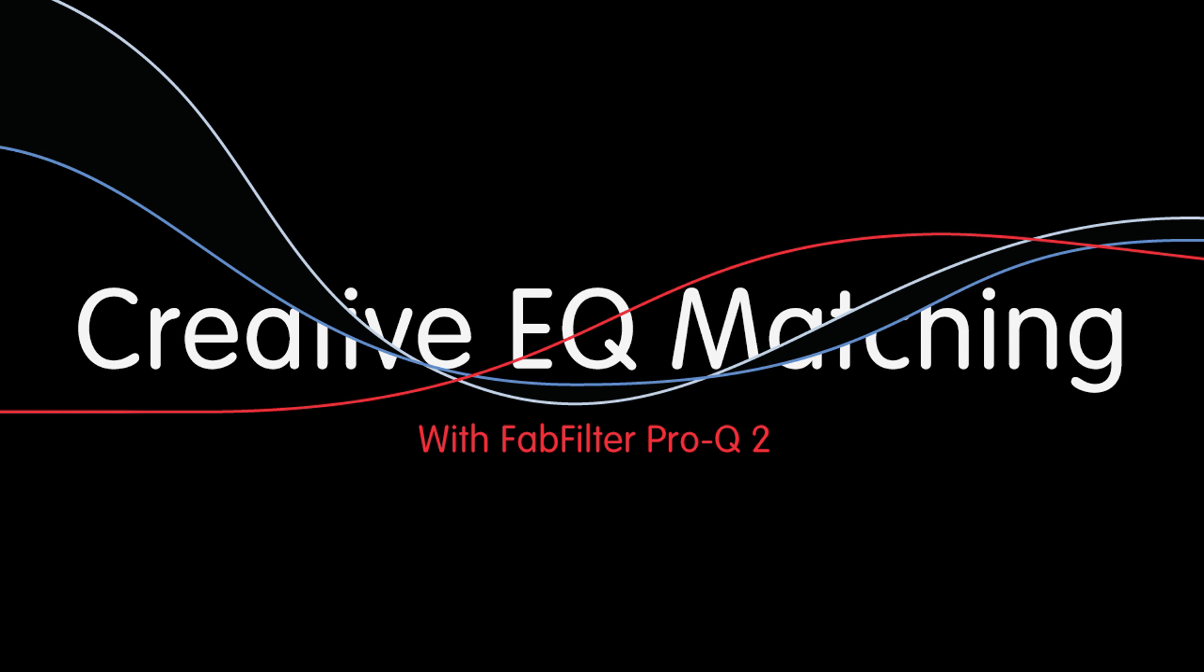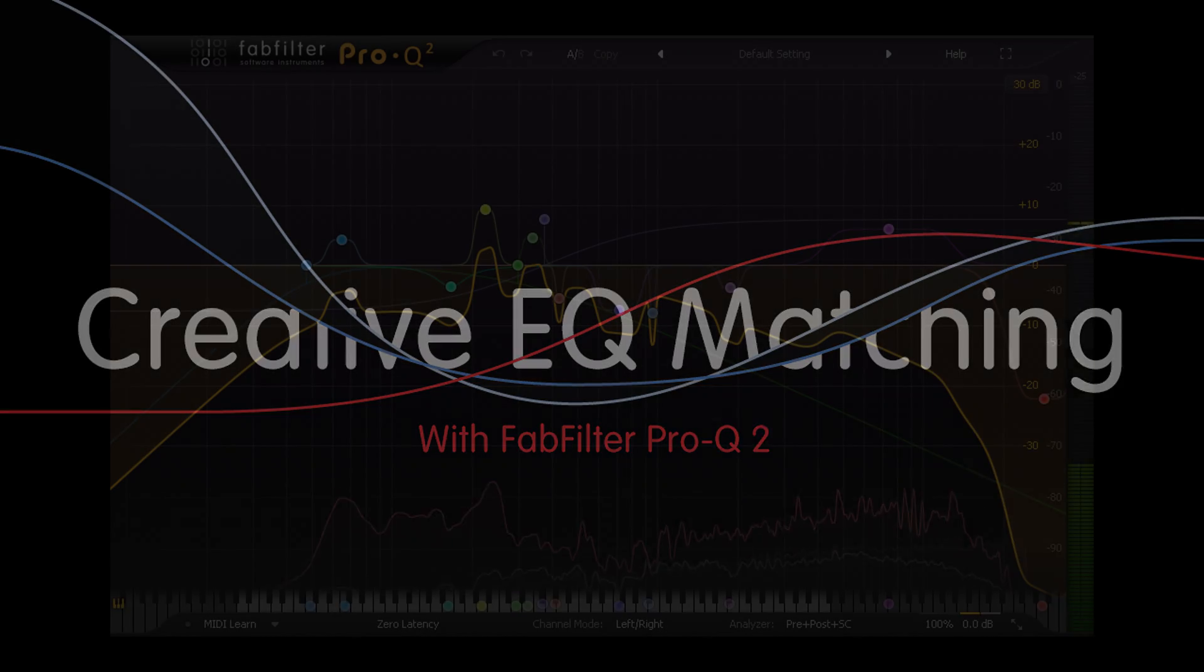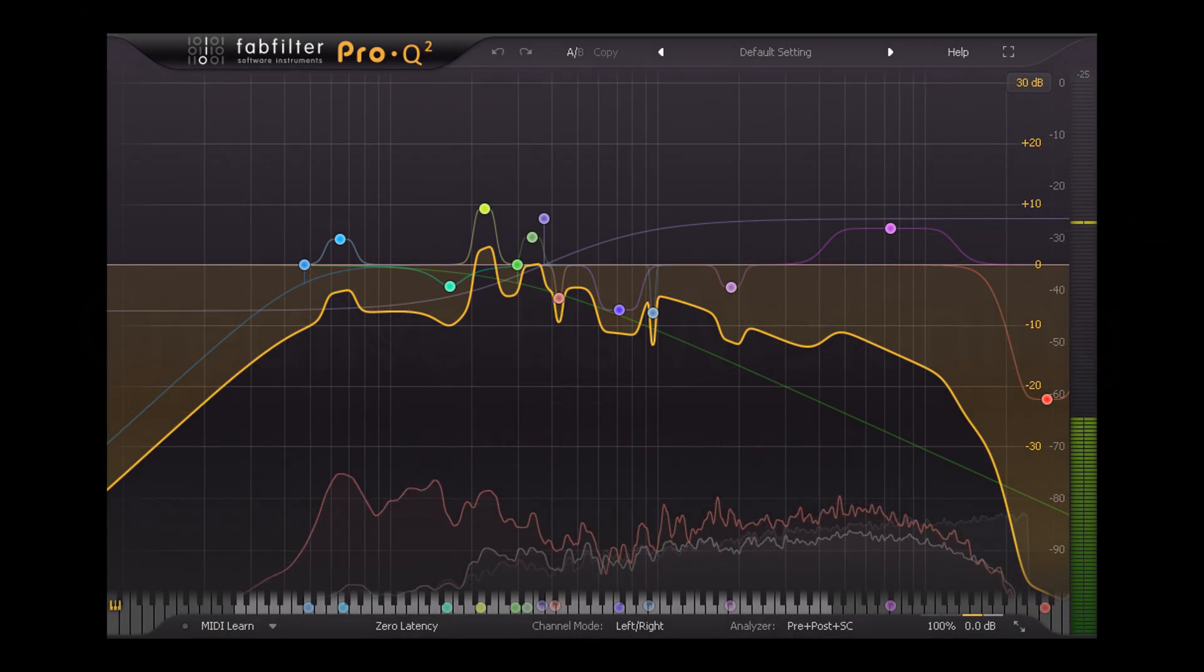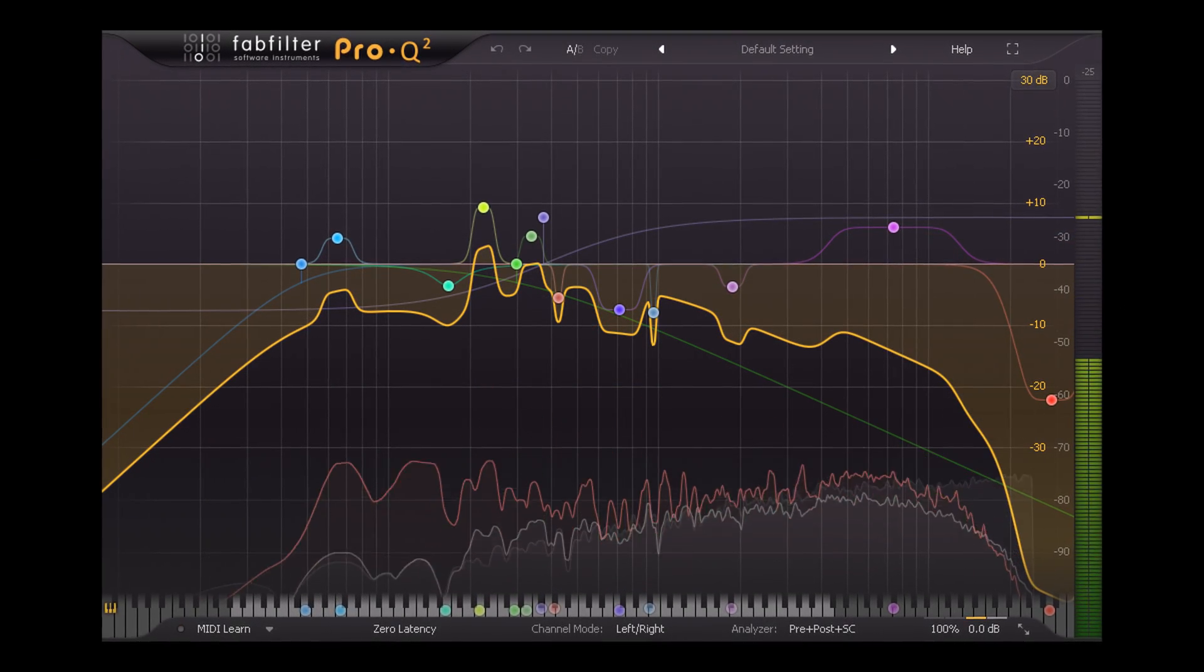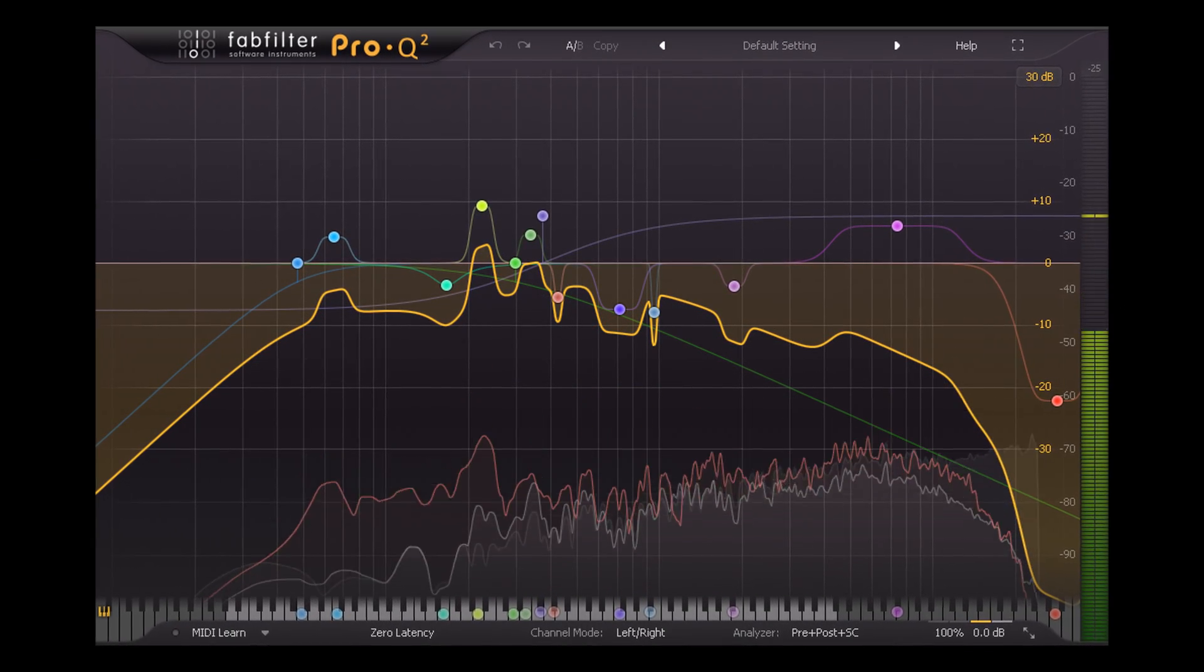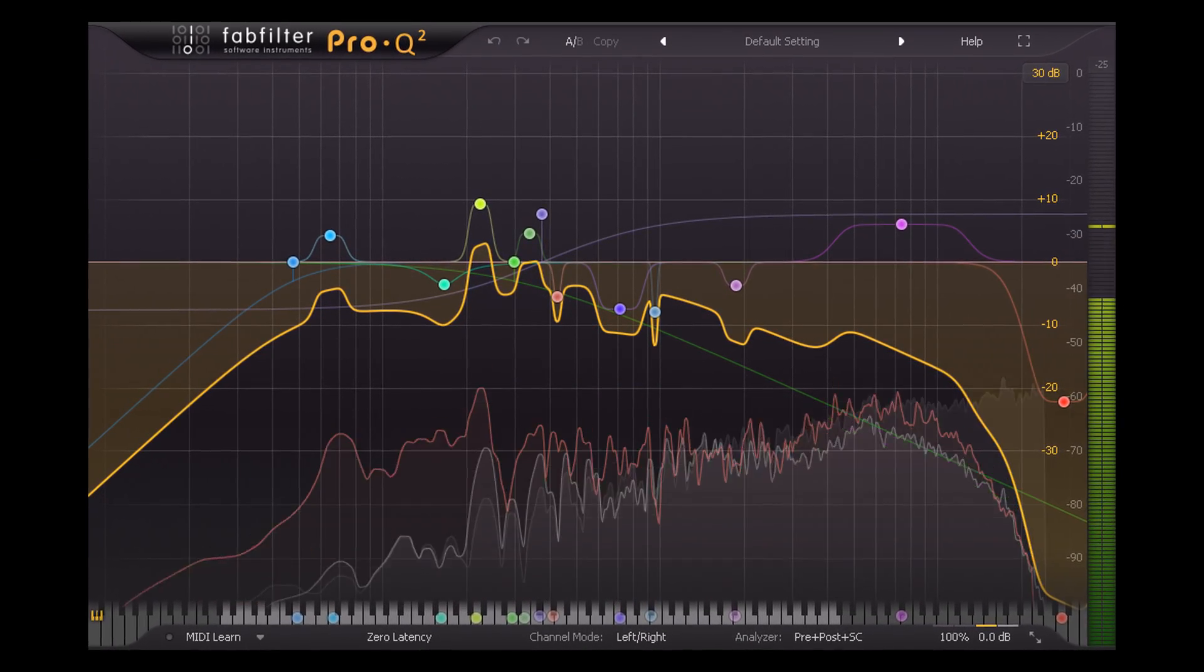Hi, and welcome back to this second EQ Match Tutorial, which will look at some more adventurous applications.